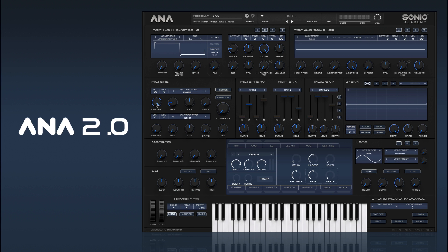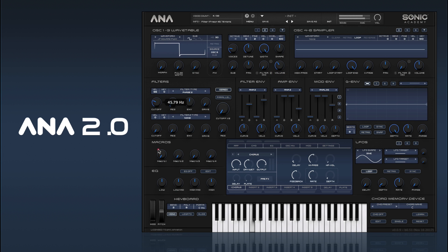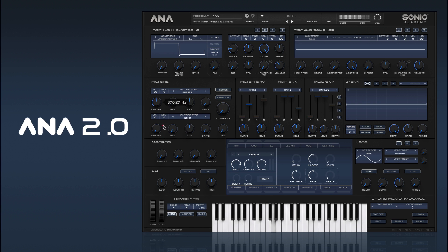And then we have phase filters. The resonance can be quite extreme on some of them. You can get some really nice sort of deep bass tones with the phase filters - sort of scooped sounds.